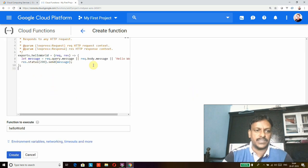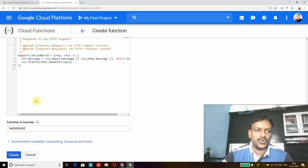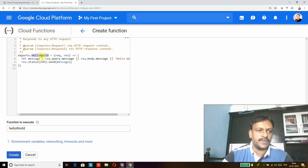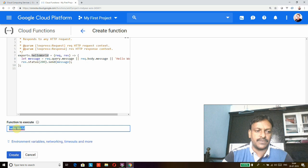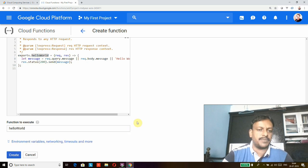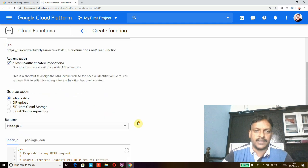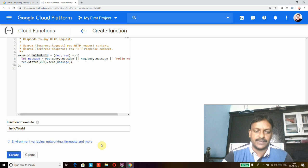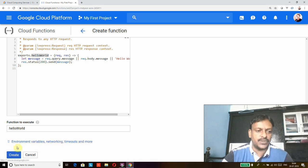You can also trigger other services from this source code. Below that is the 'Function to execute' field — this is the function name in the source code that will be triggered. We are using 'helloWorld' here, matching what's in the source code. Apart from these basics, you can also add advanced values like environment variables, network details, and timeout details by clicking the advanced options link.